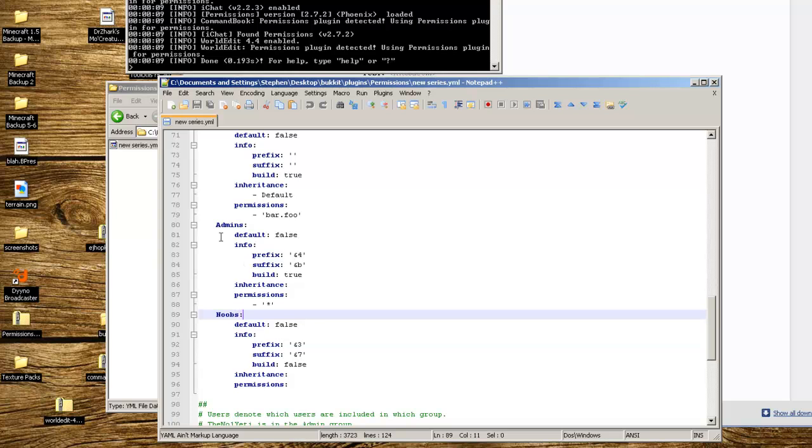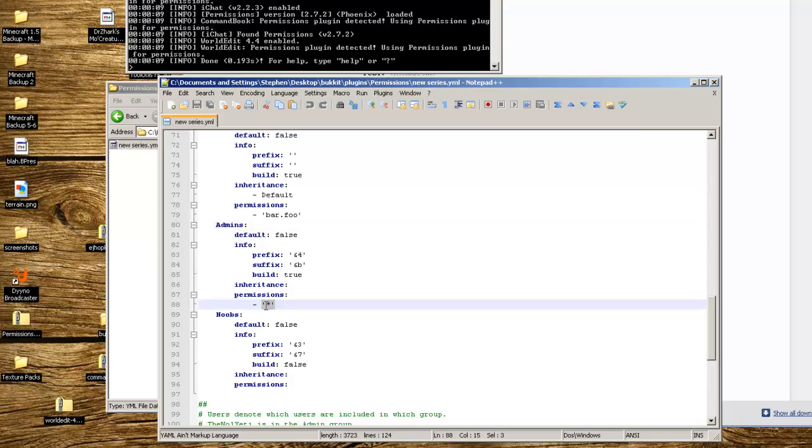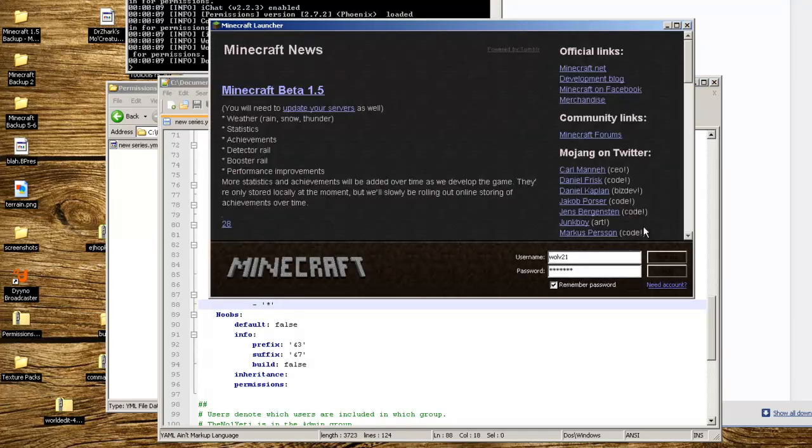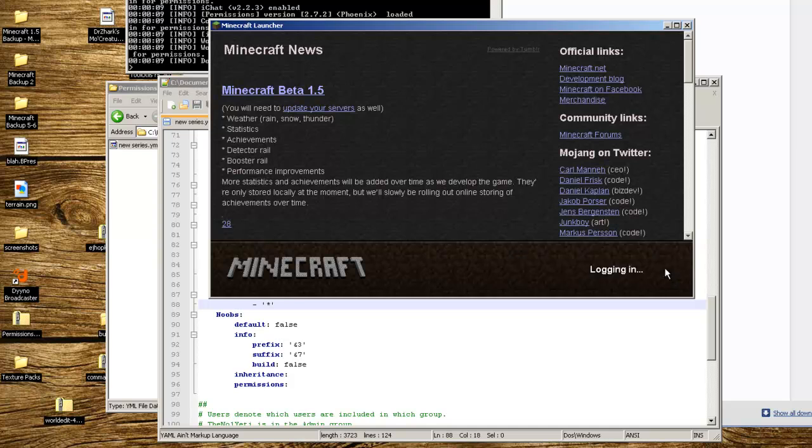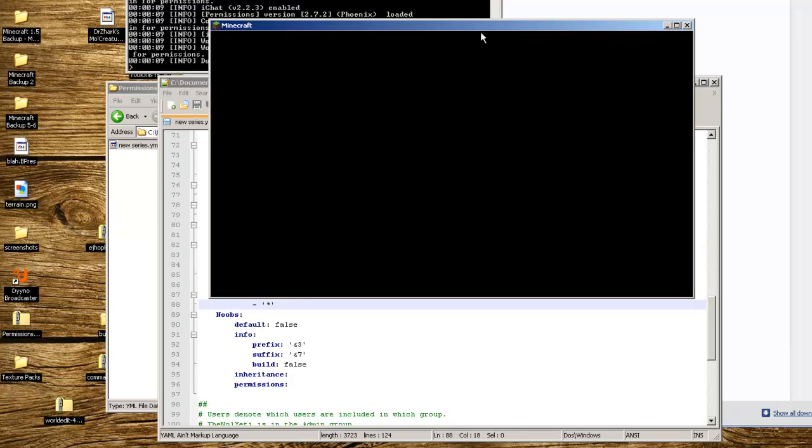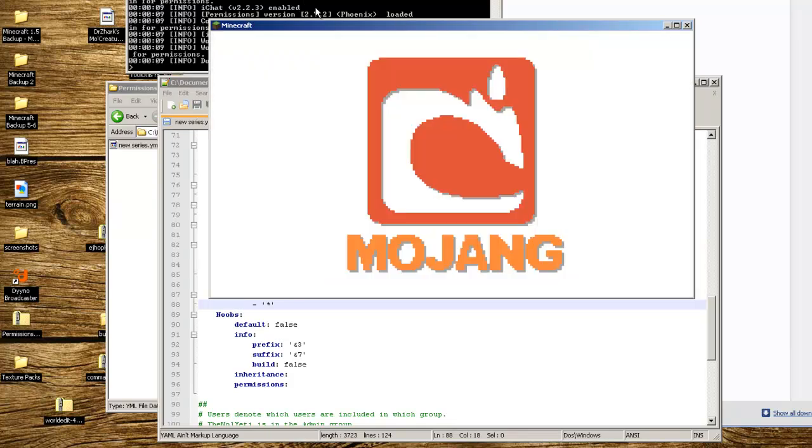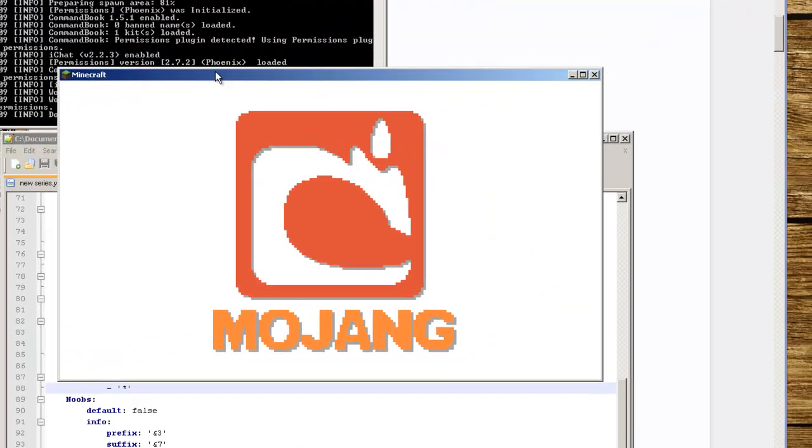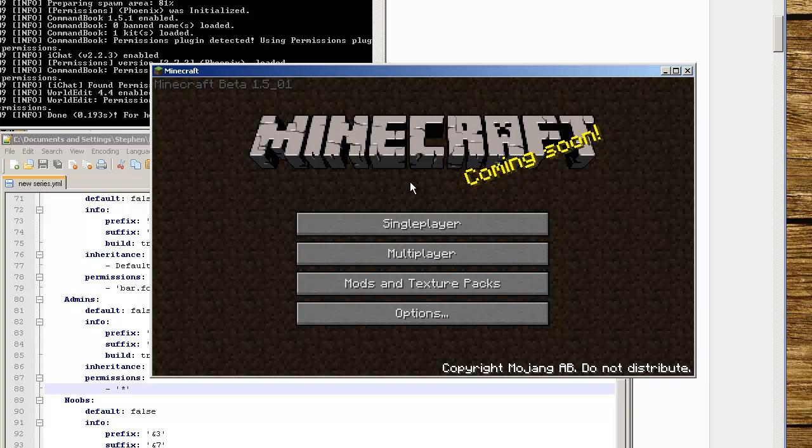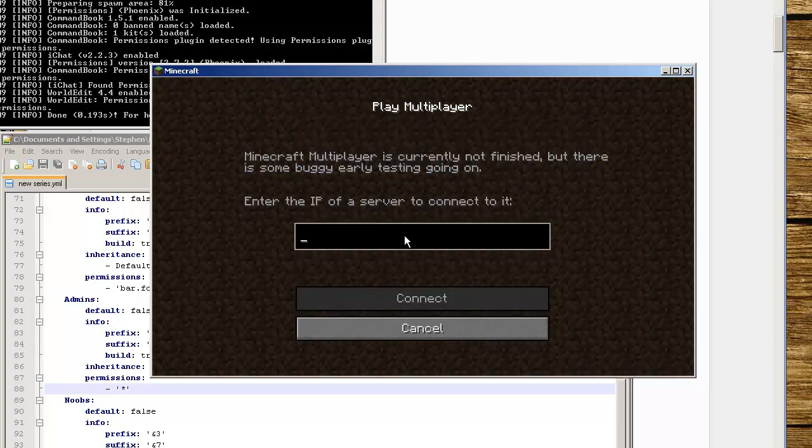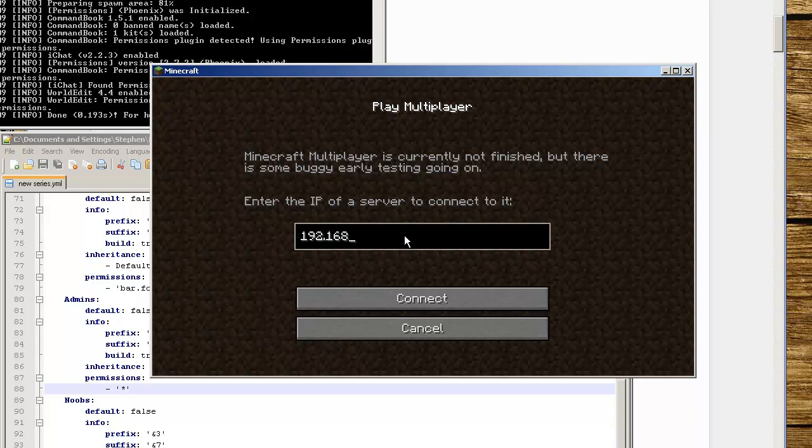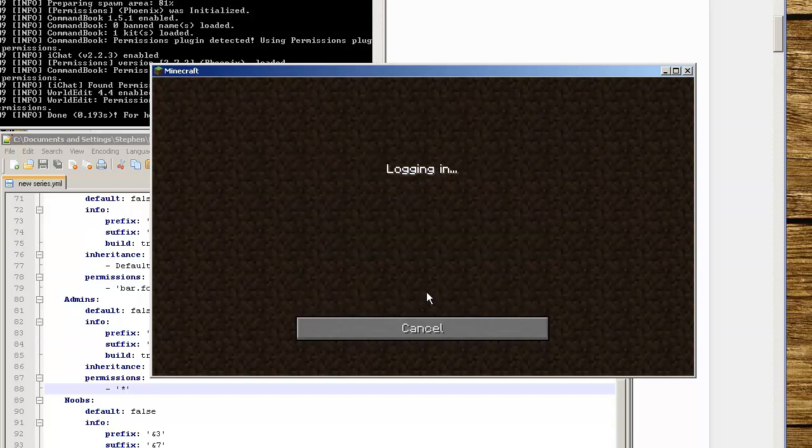For admins, if you're part of the admins group it's not going to matter because if you already have the asterisk in there then you can pretty much do whatever you want. We're actually going to go into Minecraft right now because CommandBook loaded properly with no error messages.